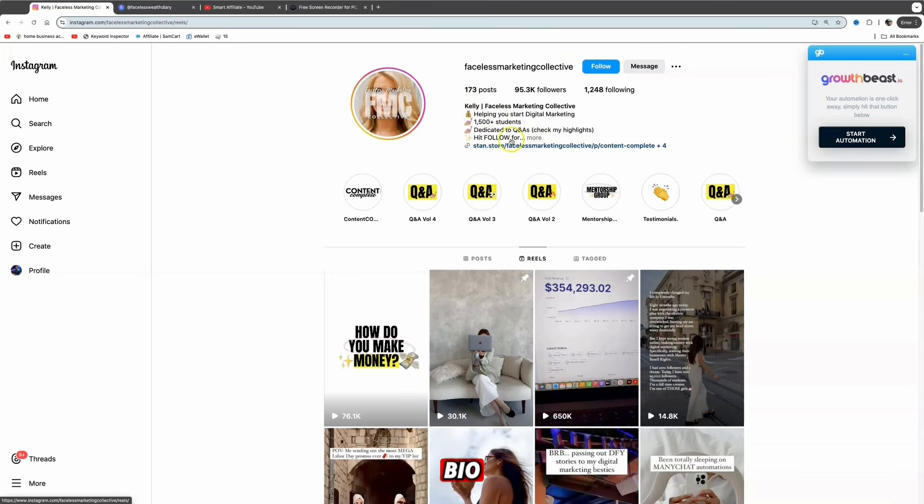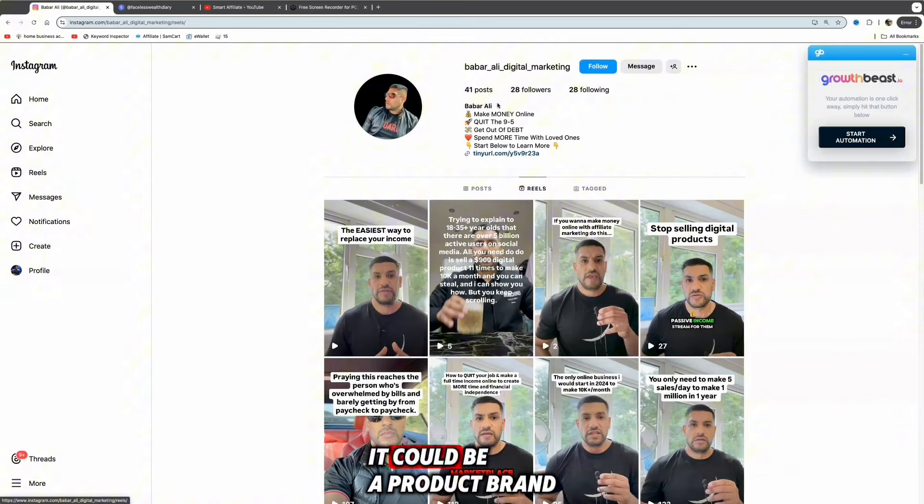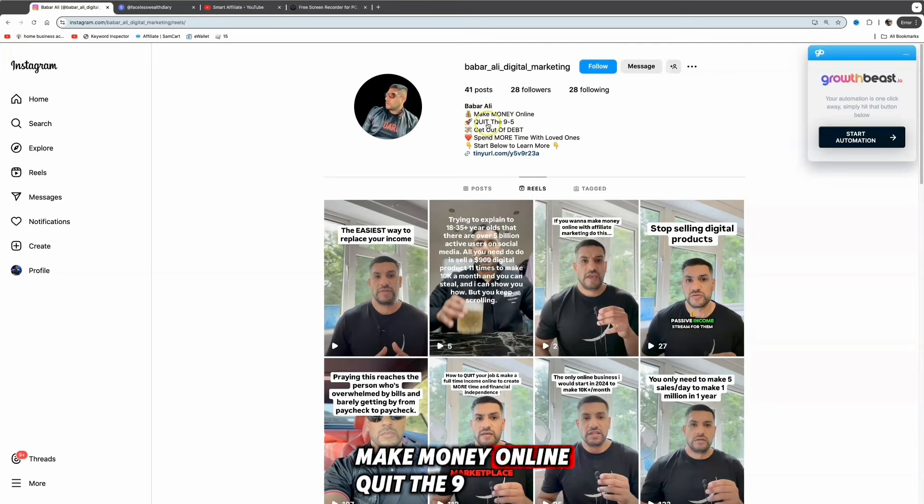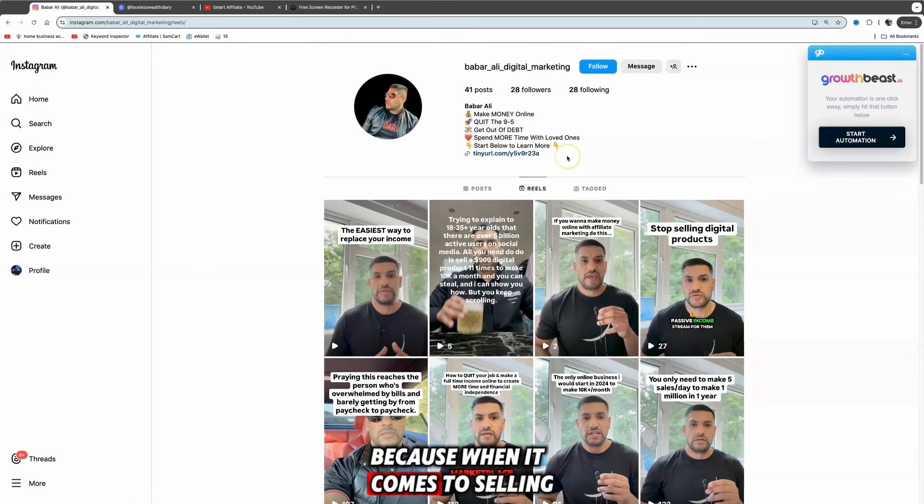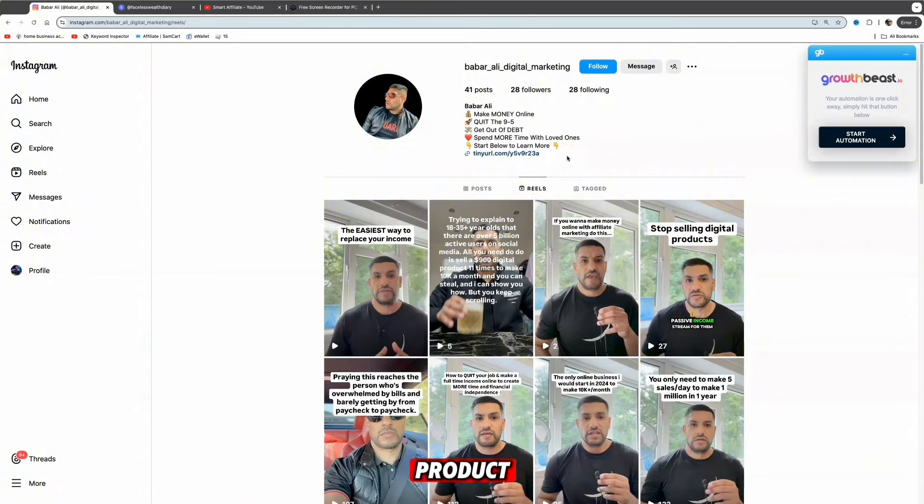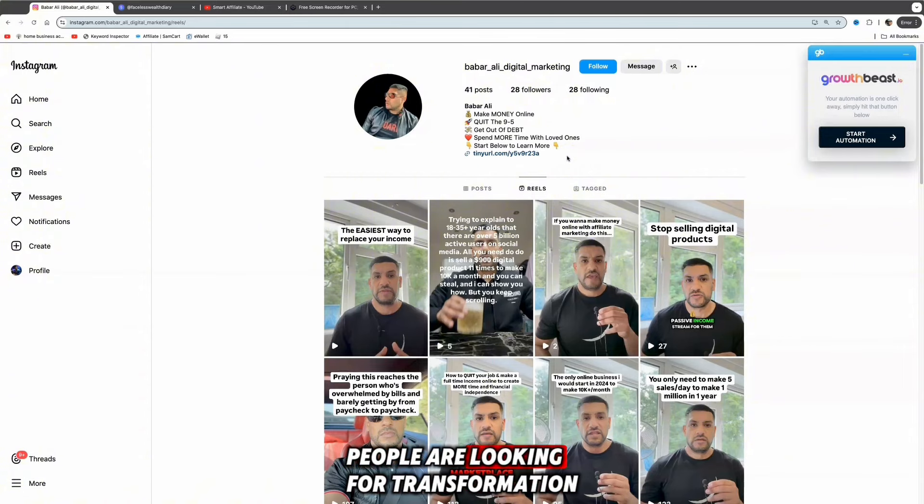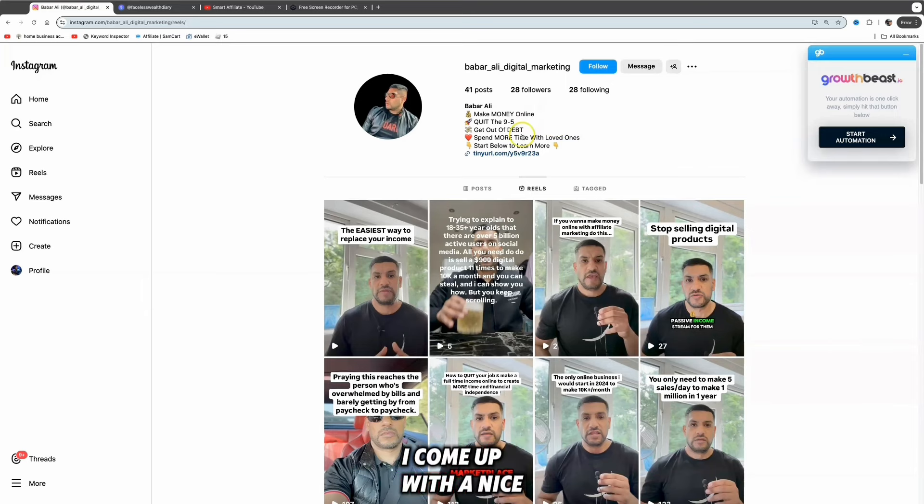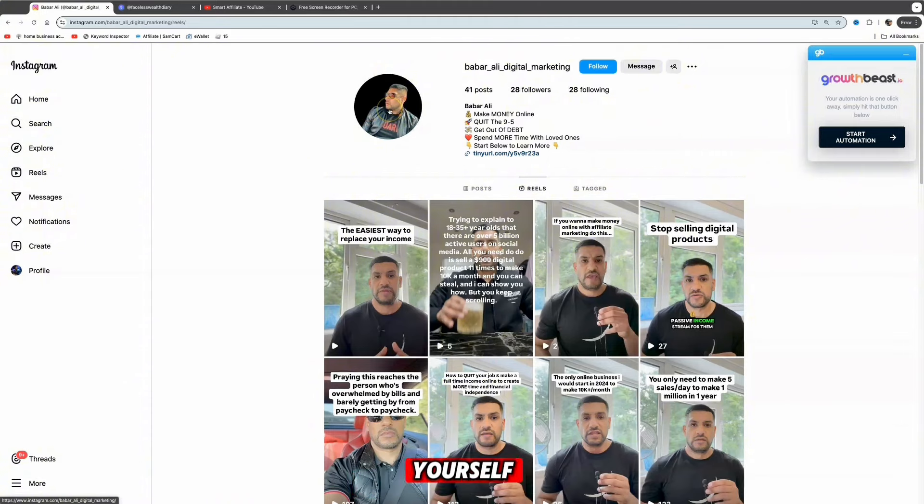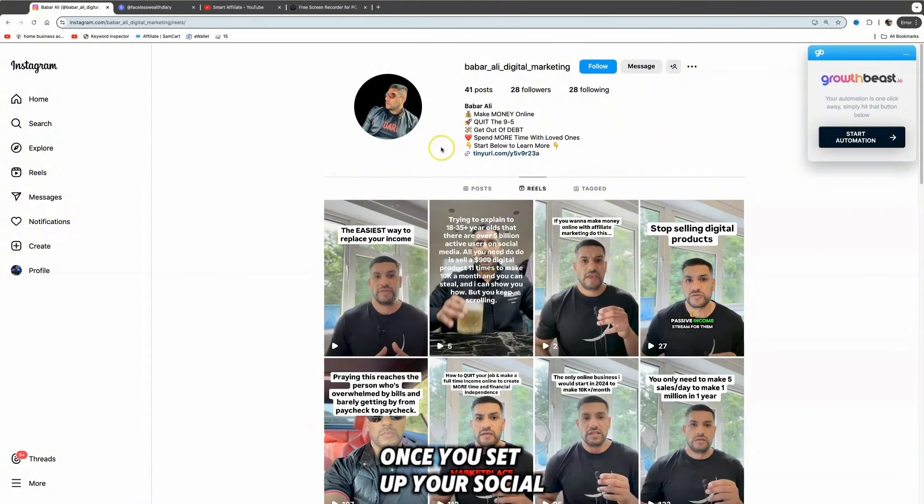You want to come up with a bio - ChatGPT can help you with a great bio. When it comes to branding, it could be a personal brand, product brand, or business brand. I decided to go with a personal brand. As you can see, my bio: make money online, quit the nine to five, get out of debt, spend more time with loved ones. When it comes to selling products, you never want to sell a digital product - you always want to sell a transformation. People are looking for transformation. This could be a reflection or representation of you. You want to come up with a nice clean bio and profile picture - it could be faceless.